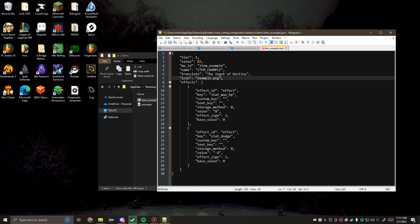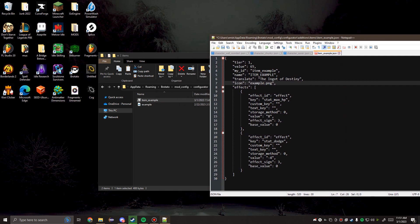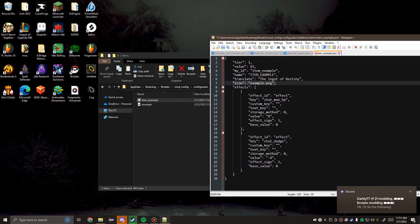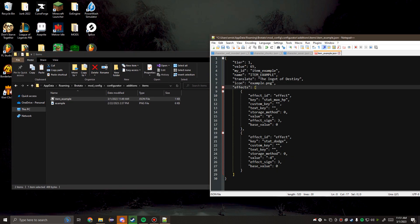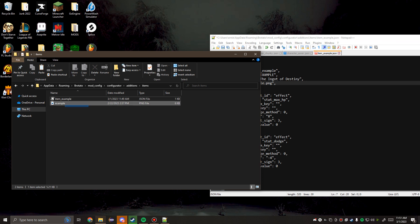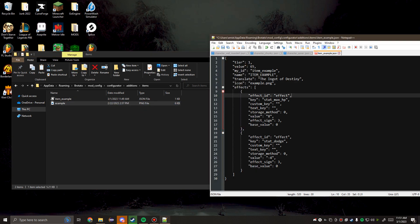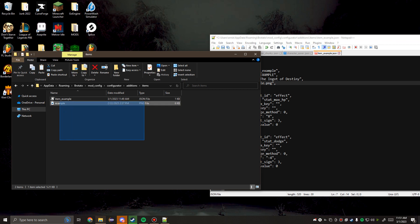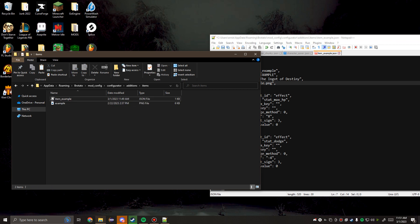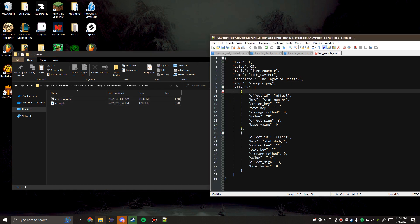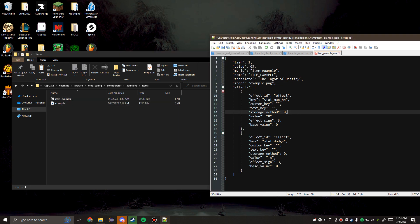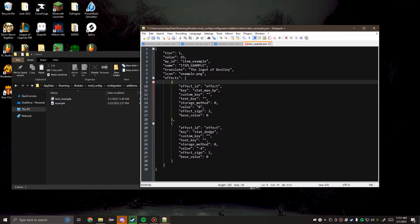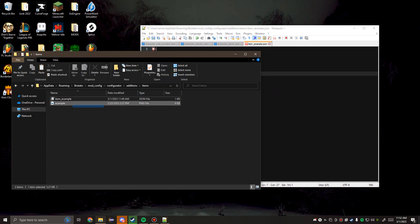The icon property right here is pulling the example png from this directory. You do not need to worry about the directory so long as the png is in the same directory as the JSON file. And as you can see, it is. So it'll all be good.